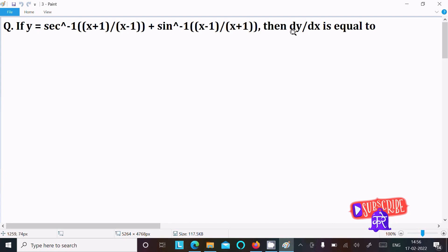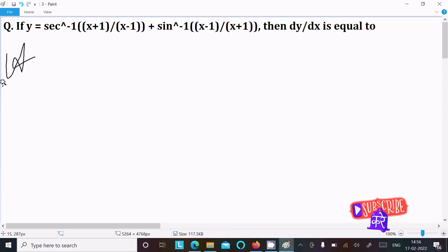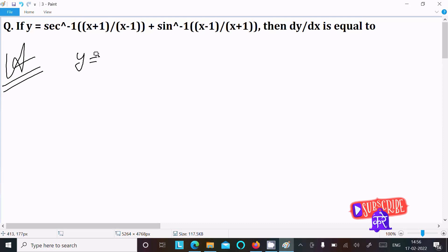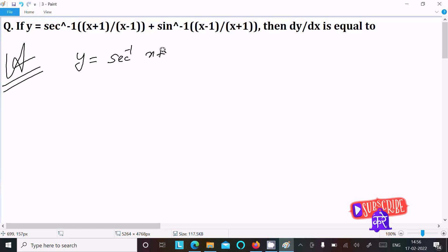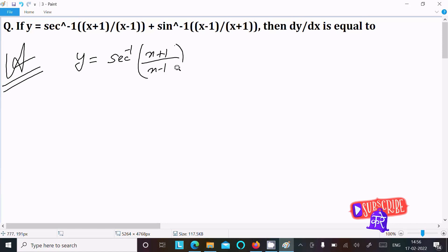We are going to find the differentiation of this given question. The given expression is y equal to sec inverse of (x+1)/(x-1) plus sine inverse of (x-1)/(x+1).